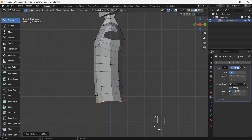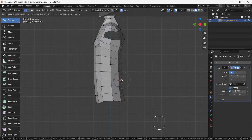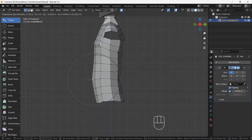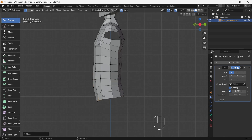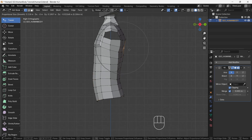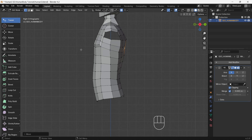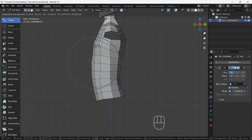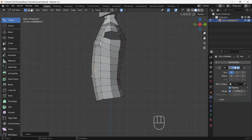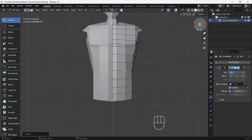Use the proportional editing tool, which you can turn on from the top middle round option. This tool will allow you to adjust shape smoothly without selecting multiple vertices — very useful tool. But don't stretch the mesh too much.